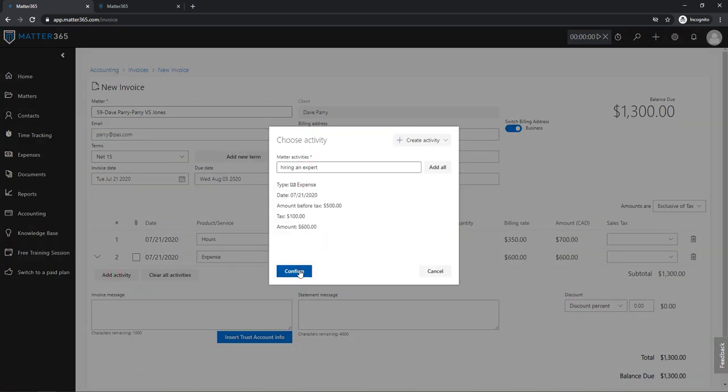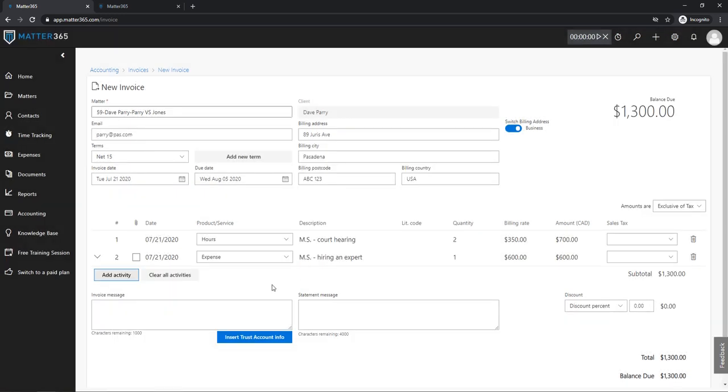As you can see, this product service field is properly filled in, so my time tracking is in Hours and expense is Expense. Also in the description I can see the initials of a lawyer, Mike Smith, who actually provided the service.